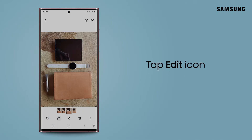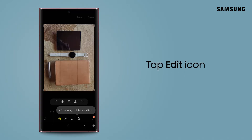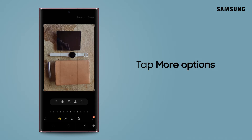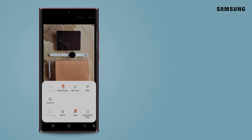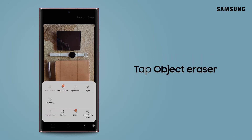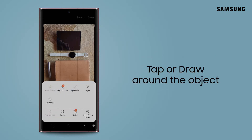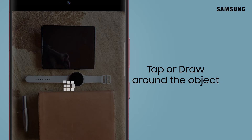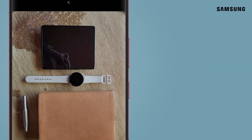Tap the Edit icon and then tap More Options. Next, tap Object Eraser and tap or draw around the object or objects you want to erase.